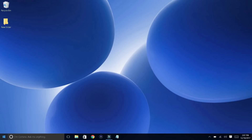Yo, what's going on guys? It is your boy Supermo here and I'm back with you guys for a brand new video on the channel. As you guys know, in today's video I'll be telling you guys how to get Wondershare Filmora for free and how to remove the watermark from Wondershare Filmora.